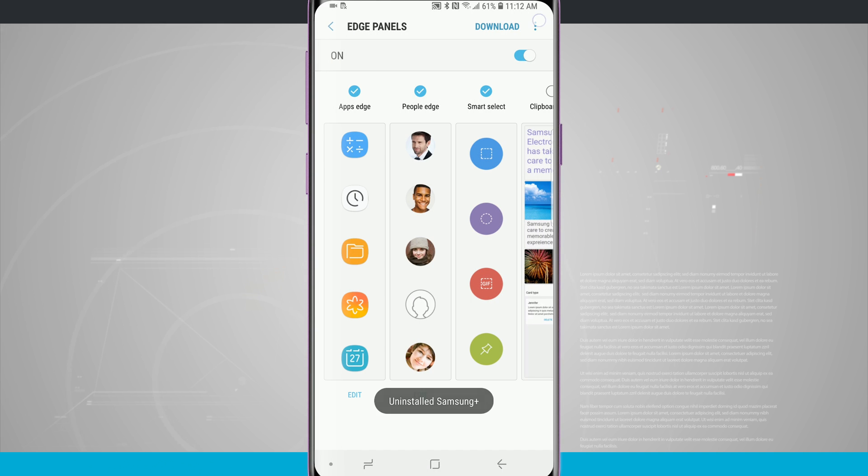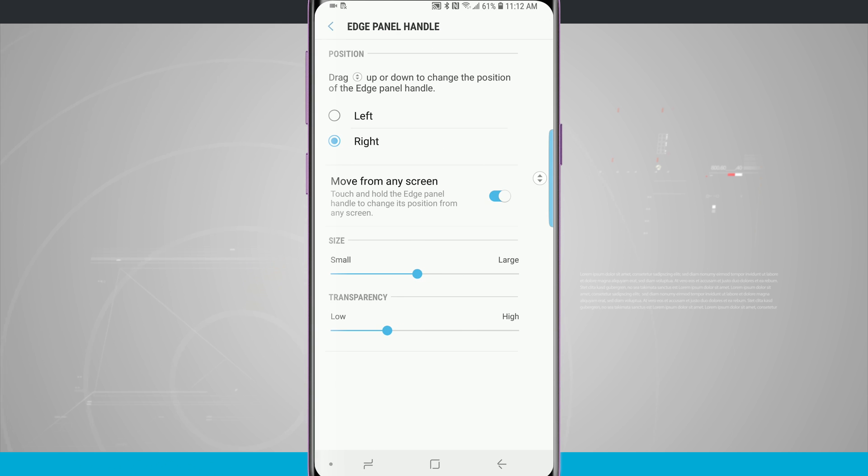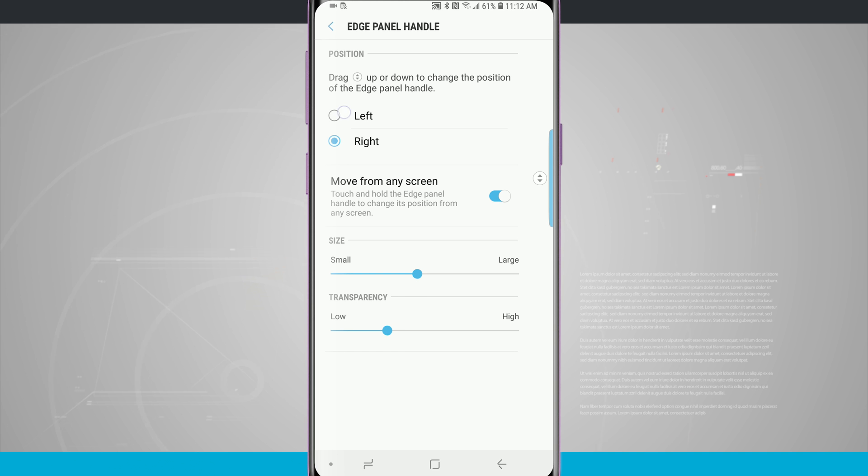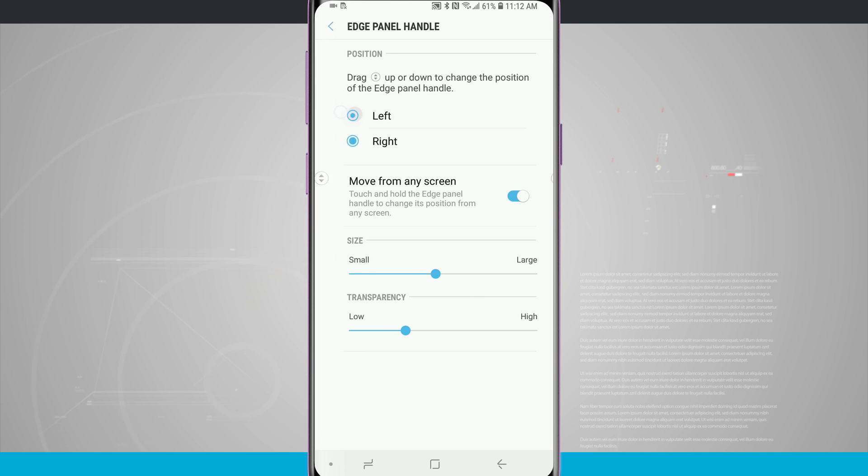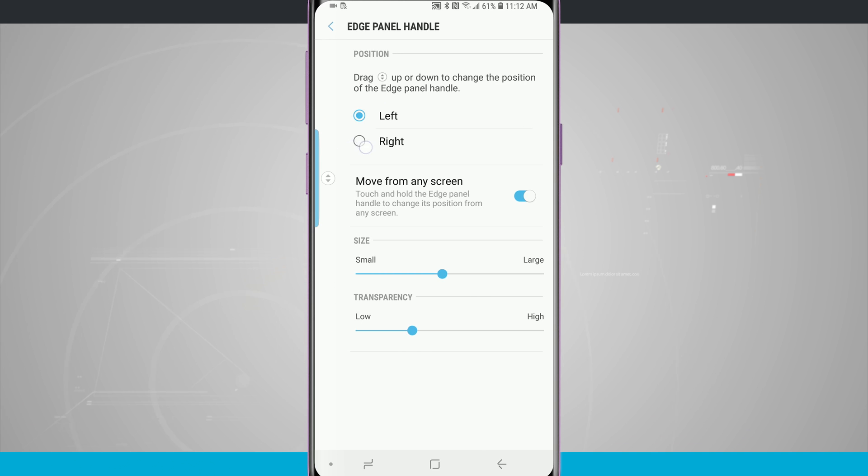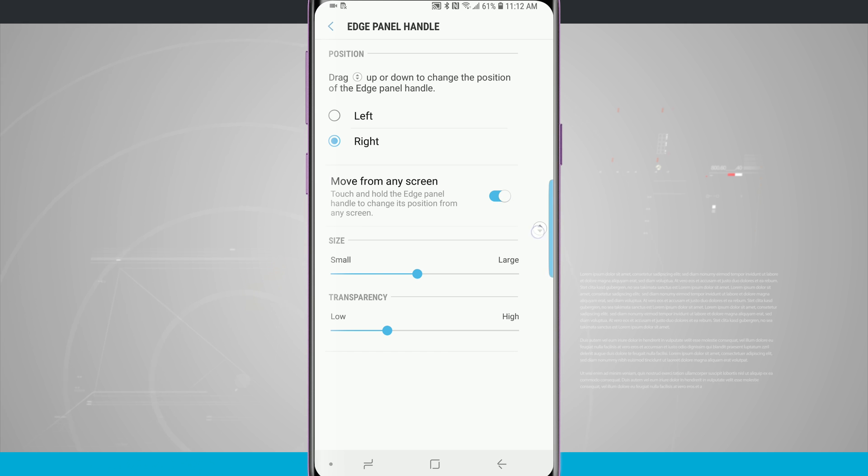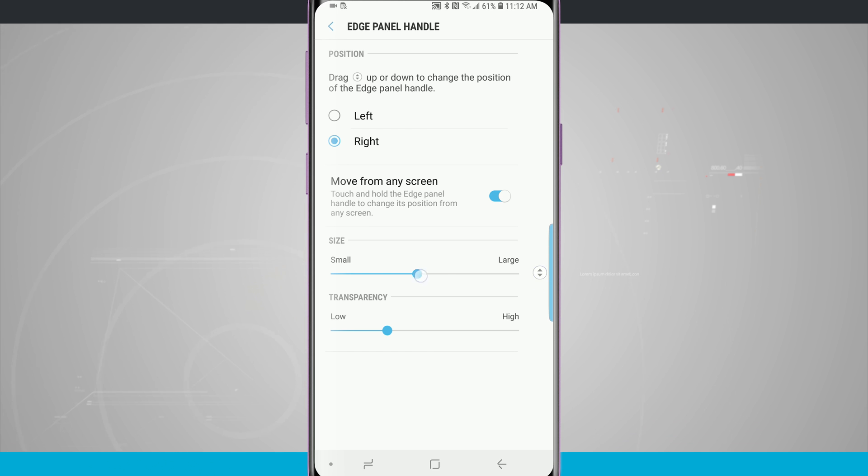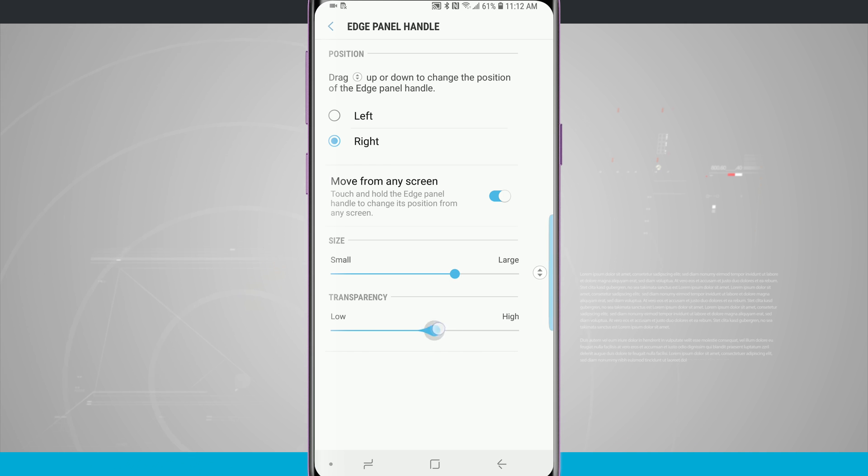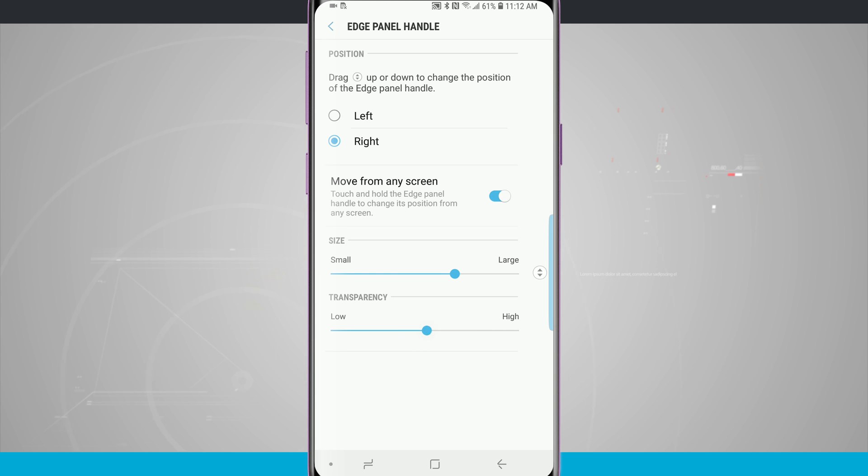I can also tap up there and access my Edge panel handle, which is what we're actually using to access the Edge panel from our home screen. We can choose for it to be on the right or left hand side of the screen. We can access it from any screen if we wanted to. We can even move it into a preferred position. I kind of like mine here where my thumb naturally rests on the phone. I'm going to change it to be a little bit larger than normal and give it a little bit of a higher transparency, and you can see this adjust on the right hand side of the screen where I've positioned the Edge panel handle.